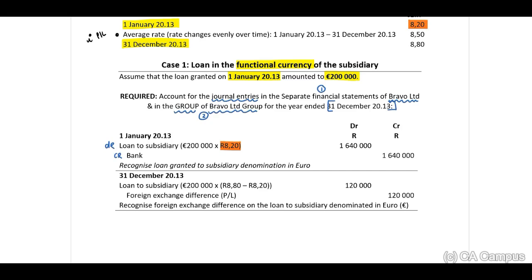At year end, we recognise the loan at the spot rate. The year-end spot rate is 8.80, resulting in a movement in the loan of 120,000. We debit the loan and credit a foreign exchange difference — this is a gain. At 31 December 2013, the total of the loan will be 1,640,000 plus 120,000, giving us 1,760,000.